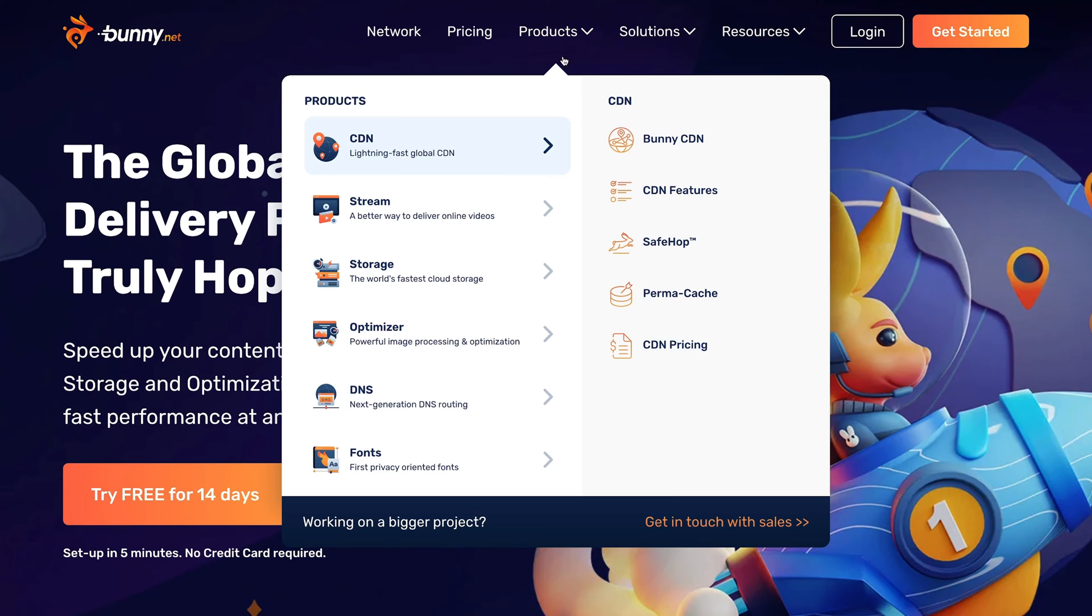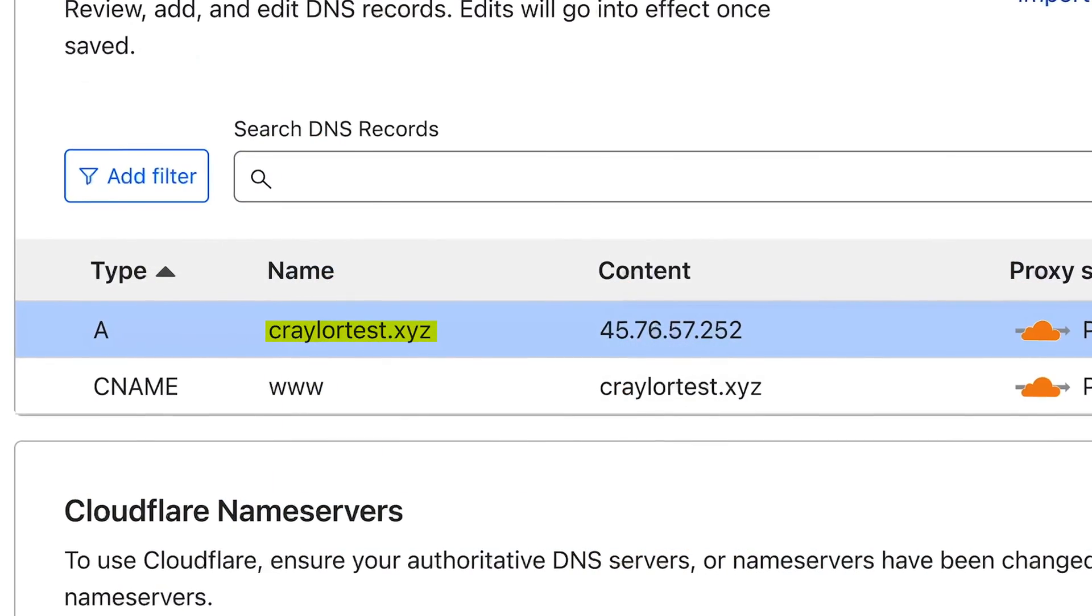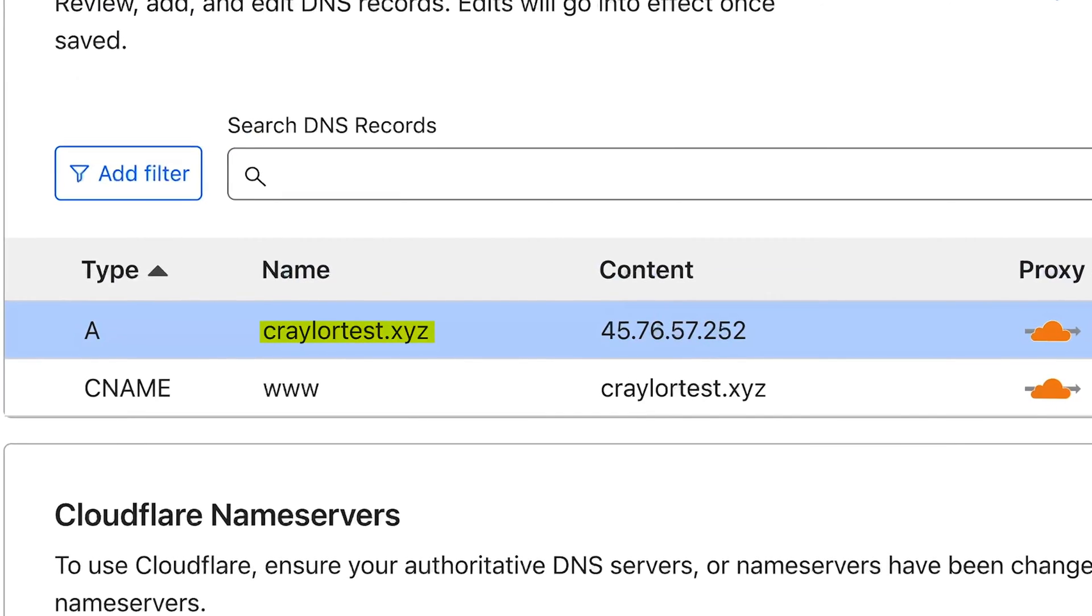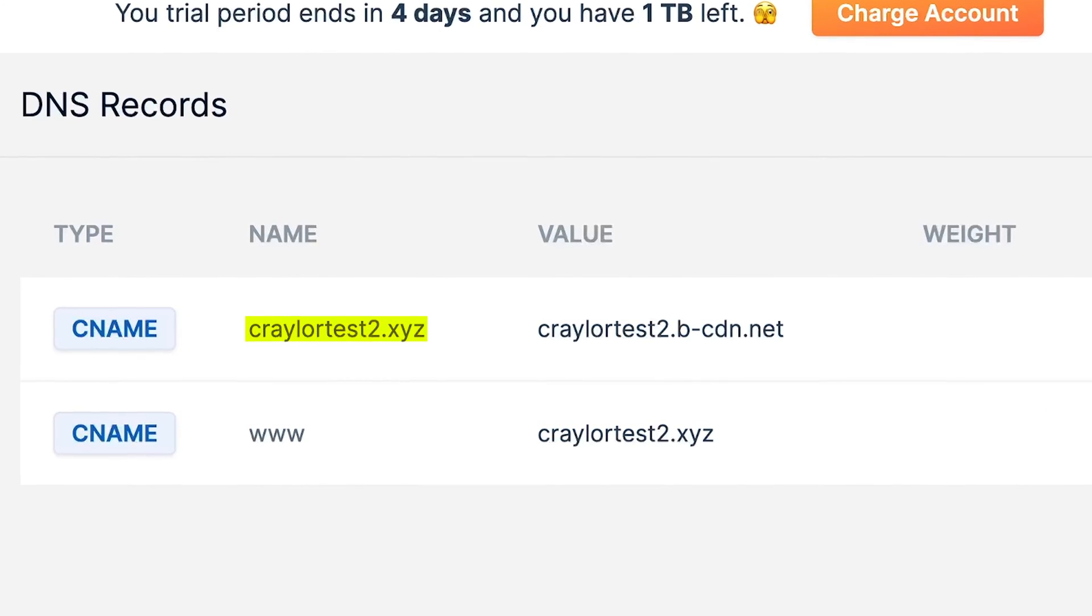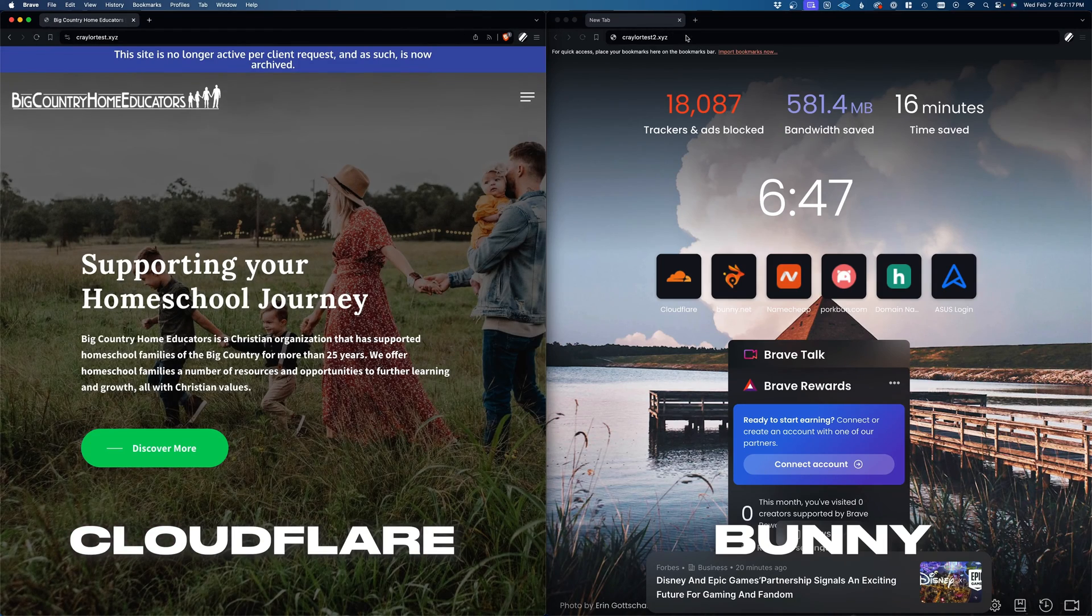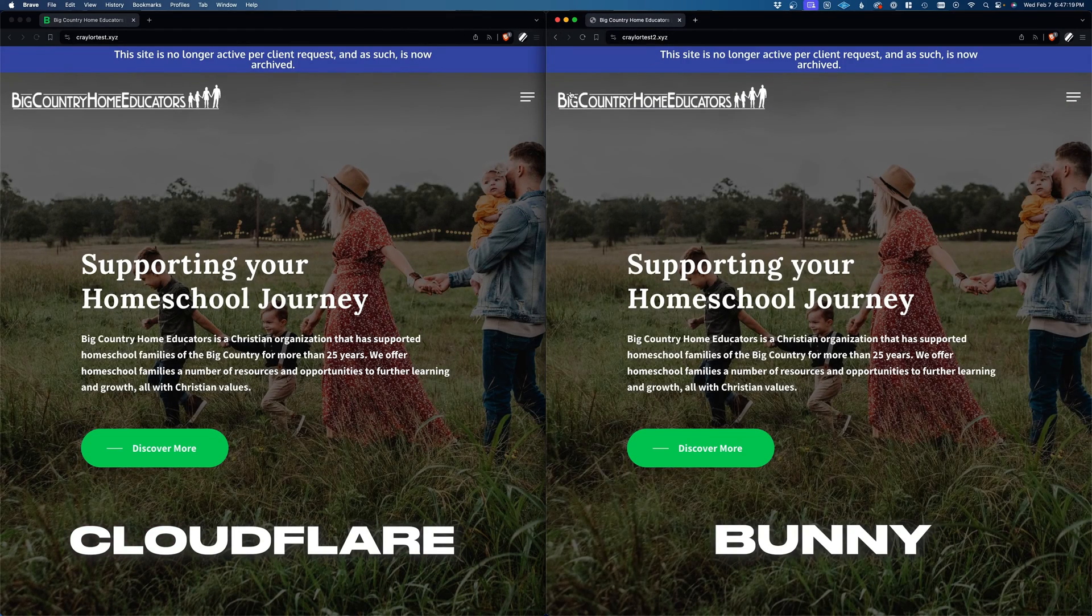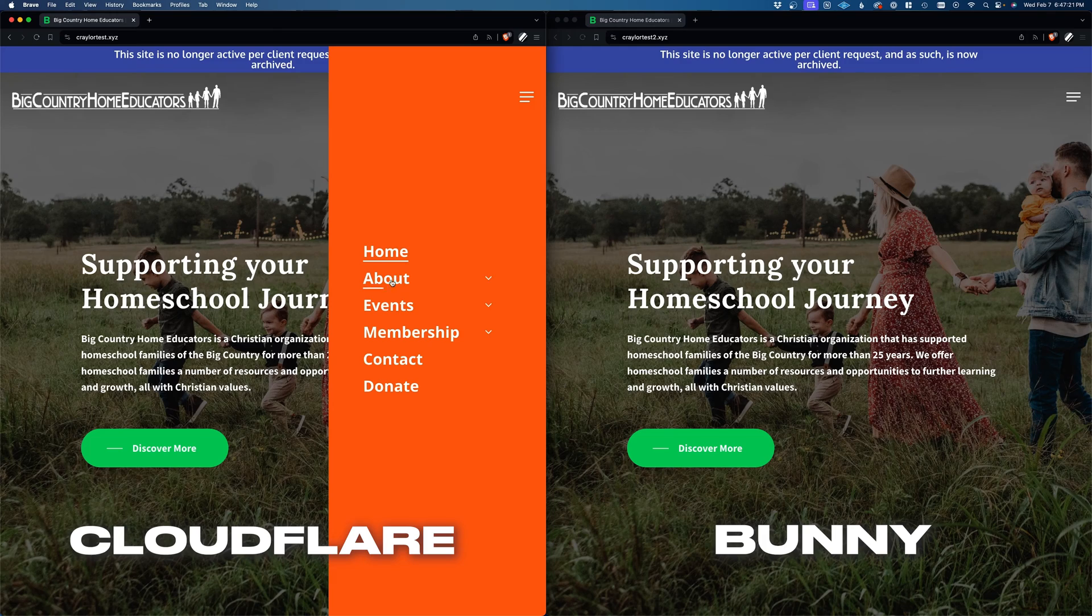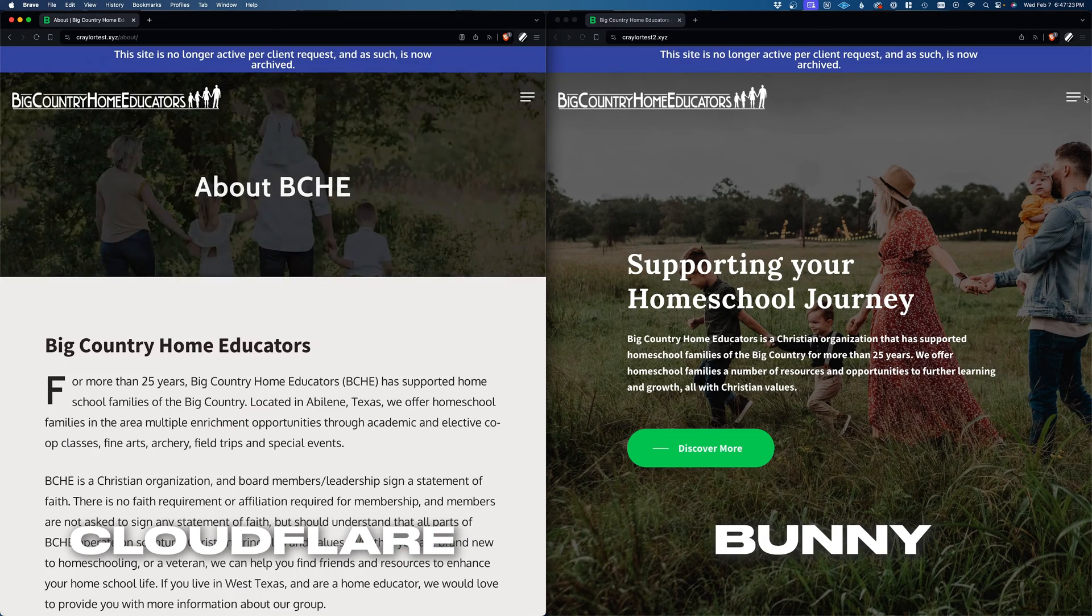After getting familiar with Bunny's product lineup, I signed up for a trial account and set up two identical websites on Cloudflare and Bunny on two separate domains. They're the same WordPress site running on the same web server. The only difference is one uses the Cloudflare CDN, and one uses the Bunny CDN.